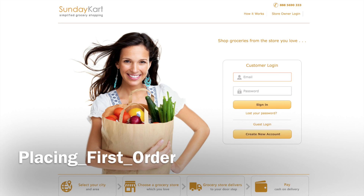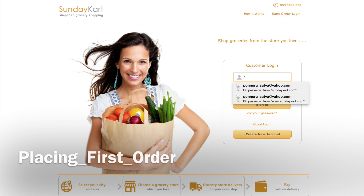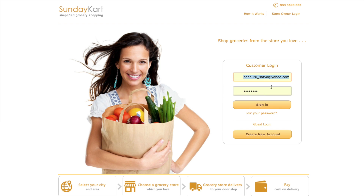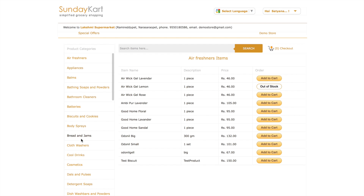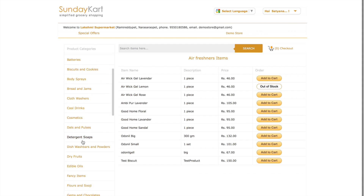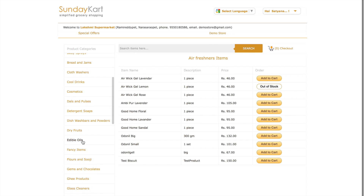Hey, this is Satya again. I am showing how to place my first order. I choose the items that I want.